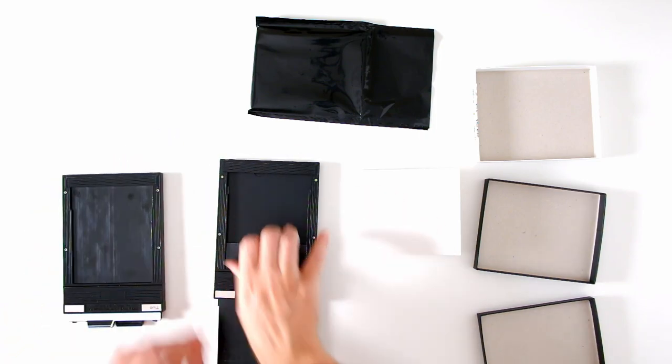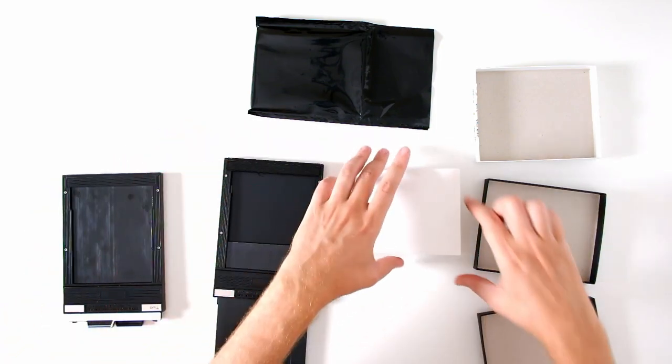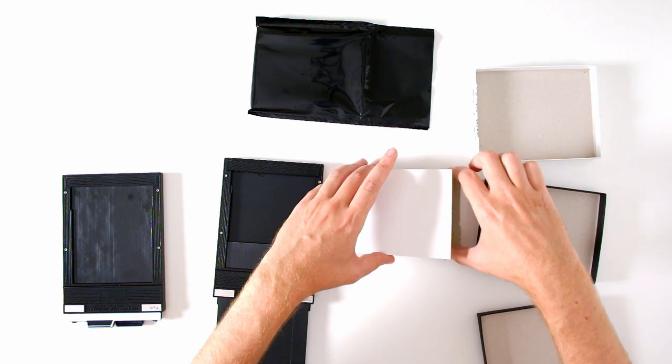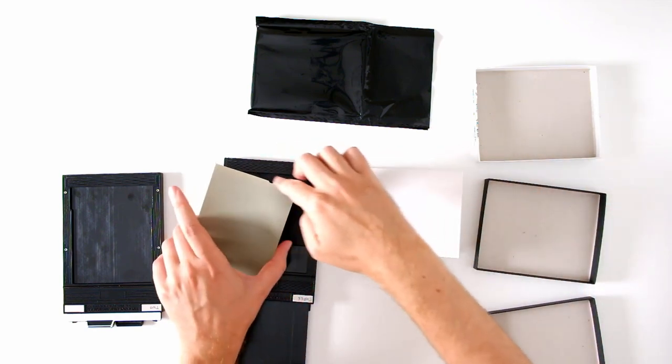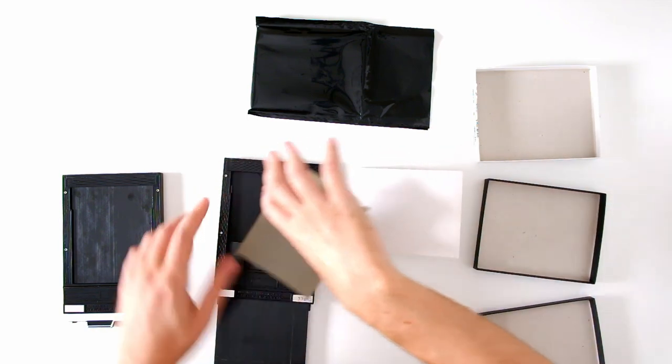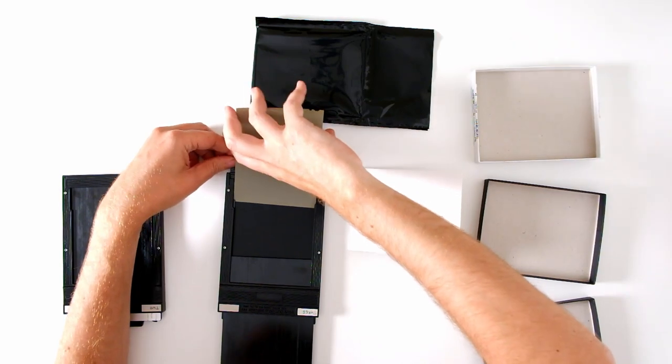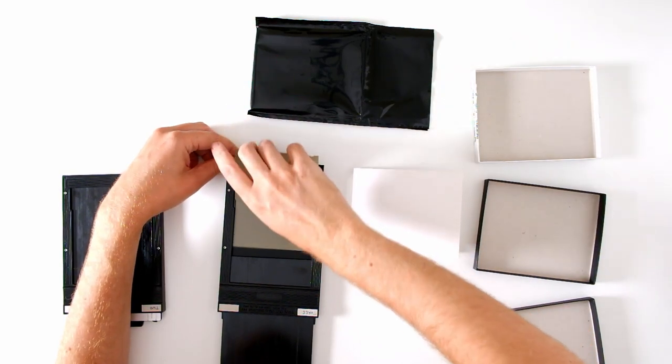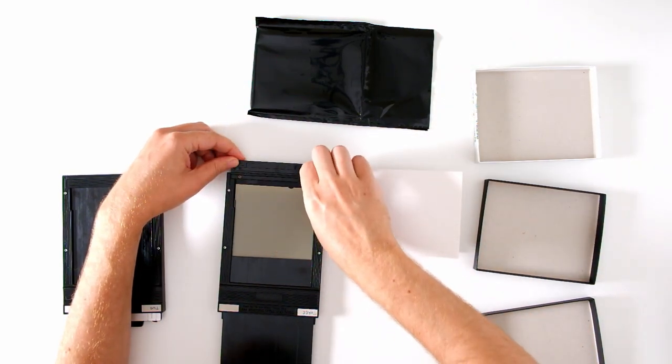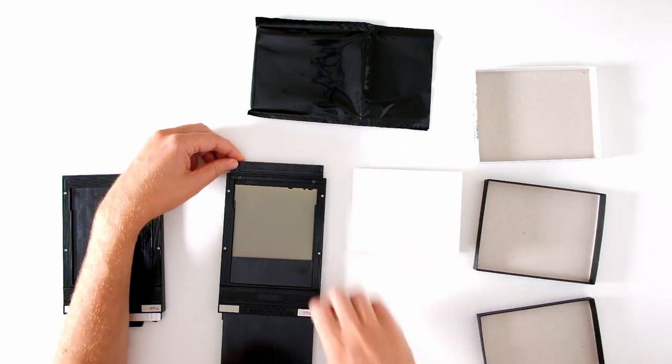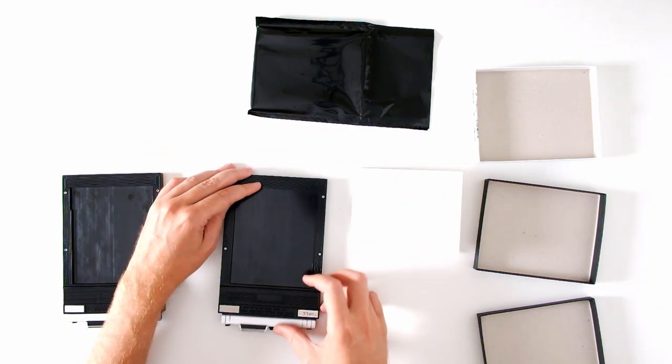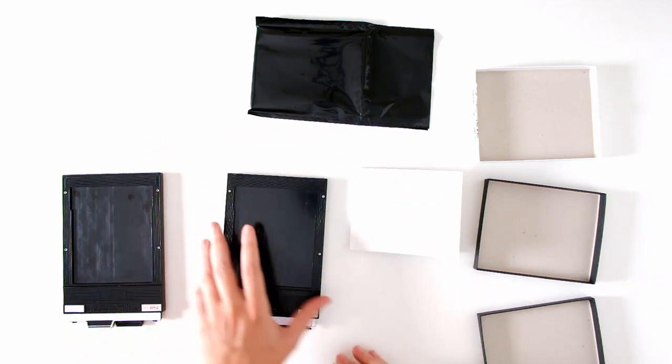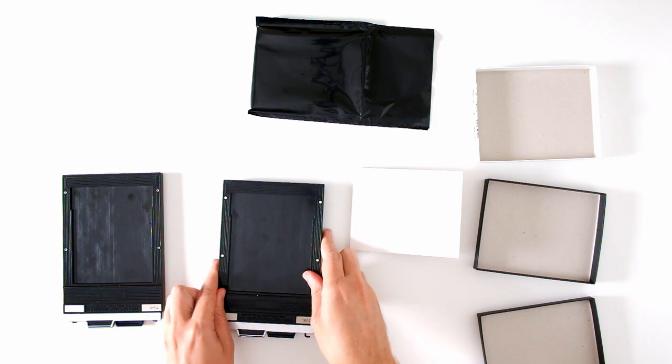Open the dark slide. That releases the door. Take a sheet of film. Feel that the notches are in the upper right-hand corner. Slide the film in. Check that it's under the rails and that there's not much play. Close the door. Close the dark slide. Flip your film holder over.